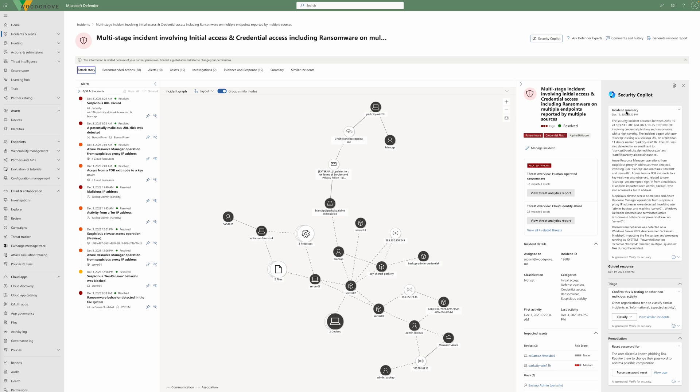To effectively stop and prevent the increasing number of cross-domain cyber attacks, SOC teams need visibility and alert correlation across identity, endpoint, apps and their cloud workloads.